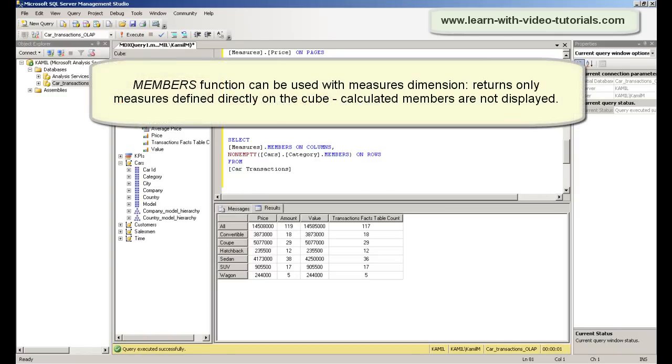Members function can be used with measures dimension and returns only measures defined directly on the cube. Calculated members are not displayed.